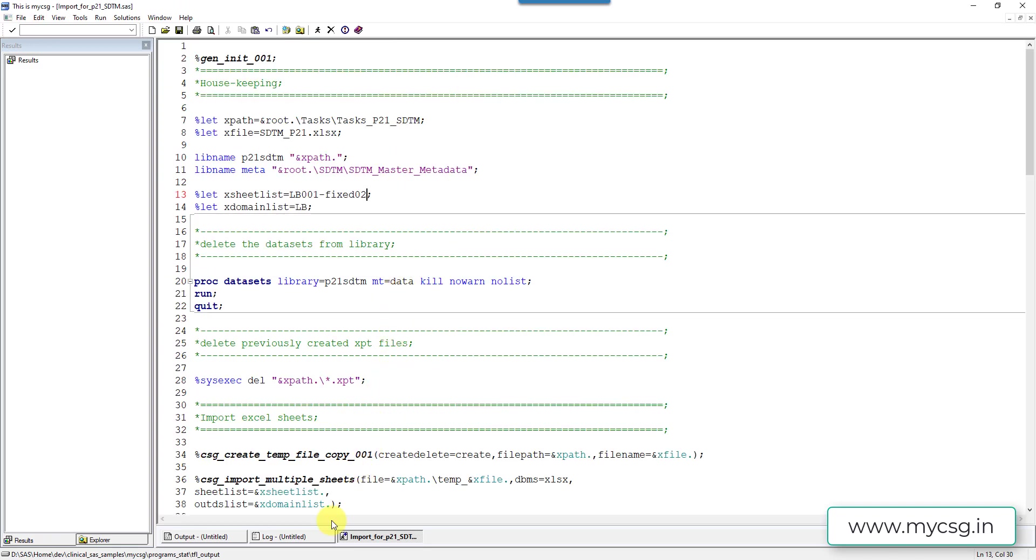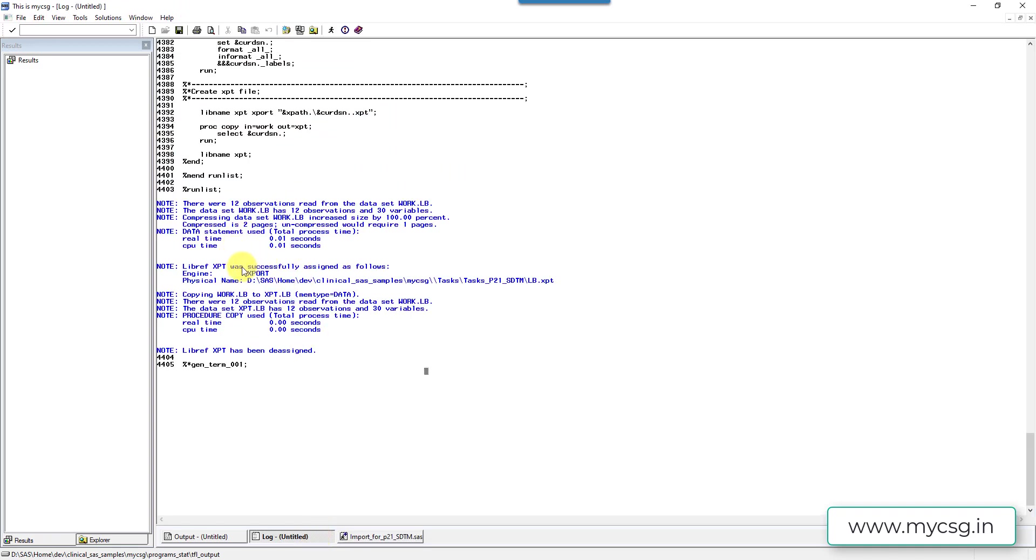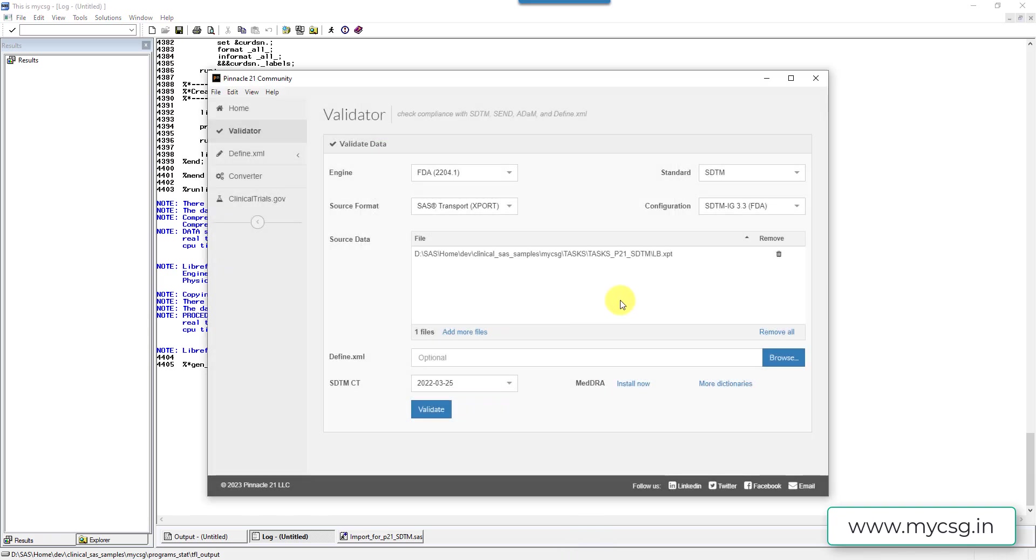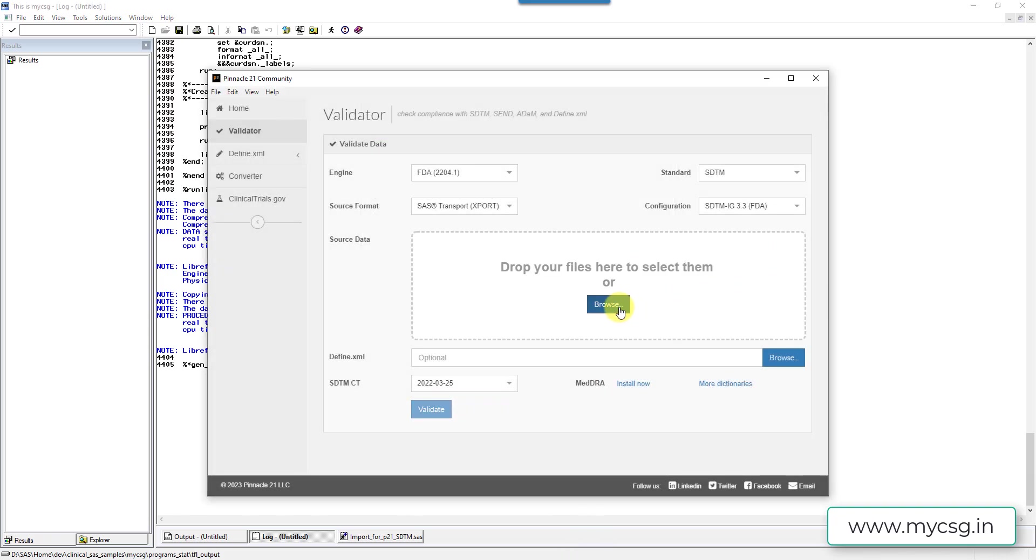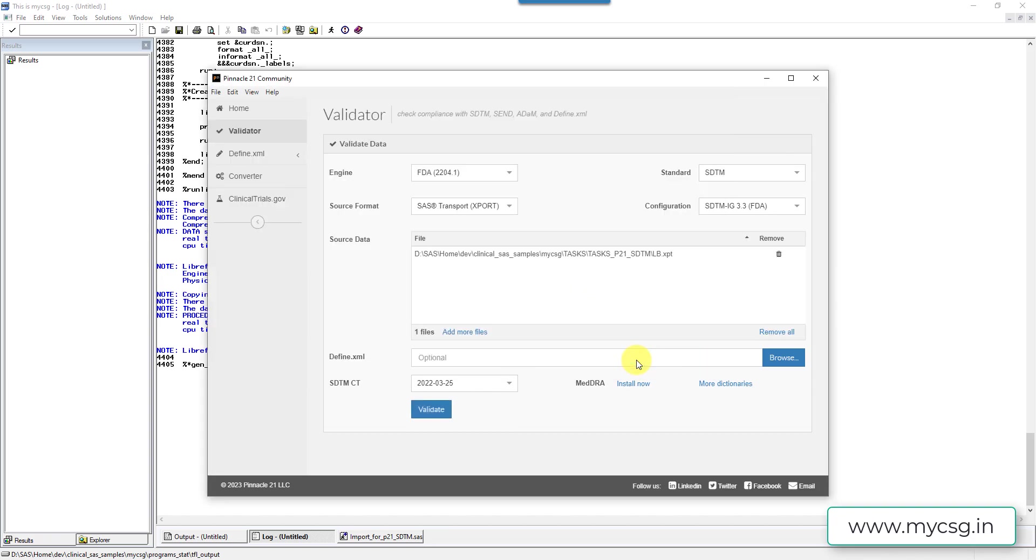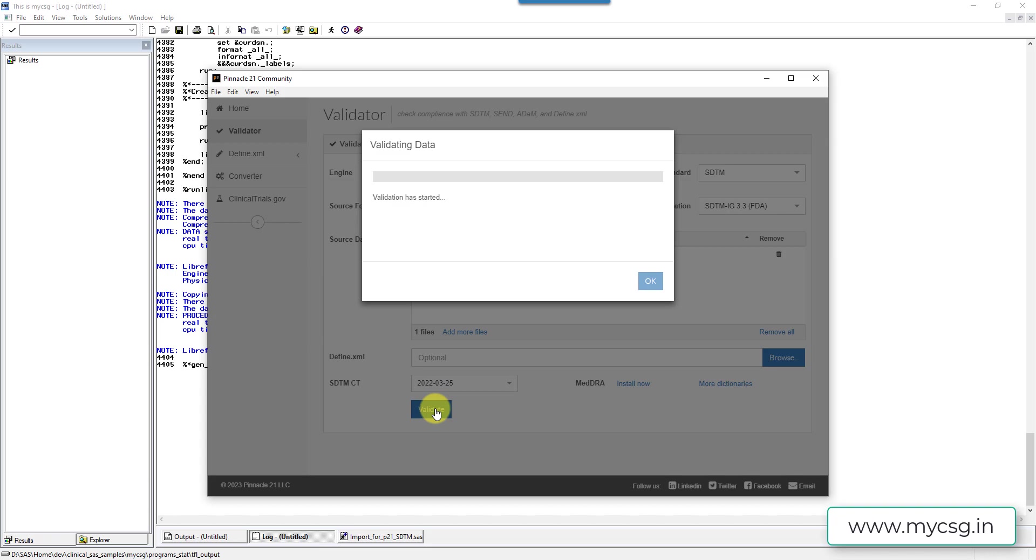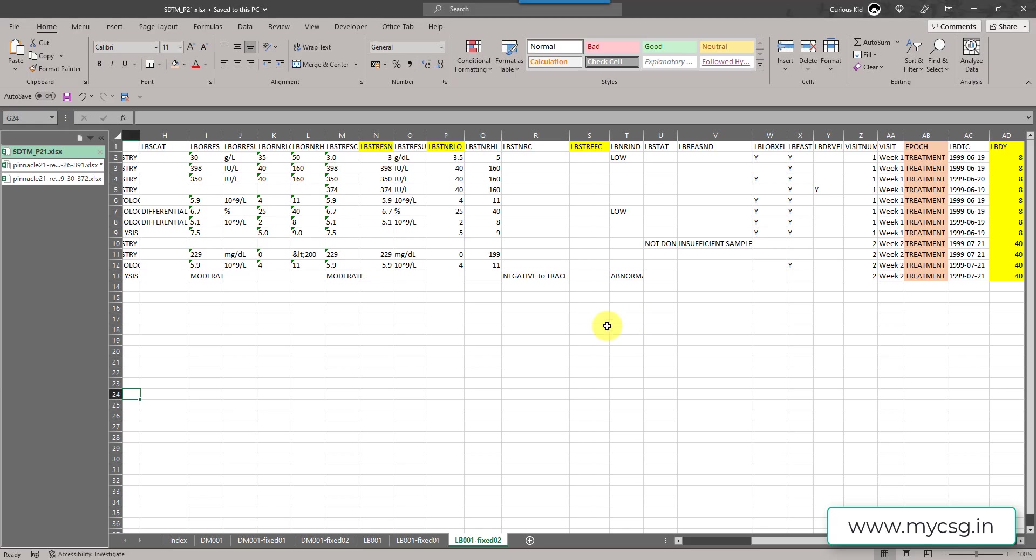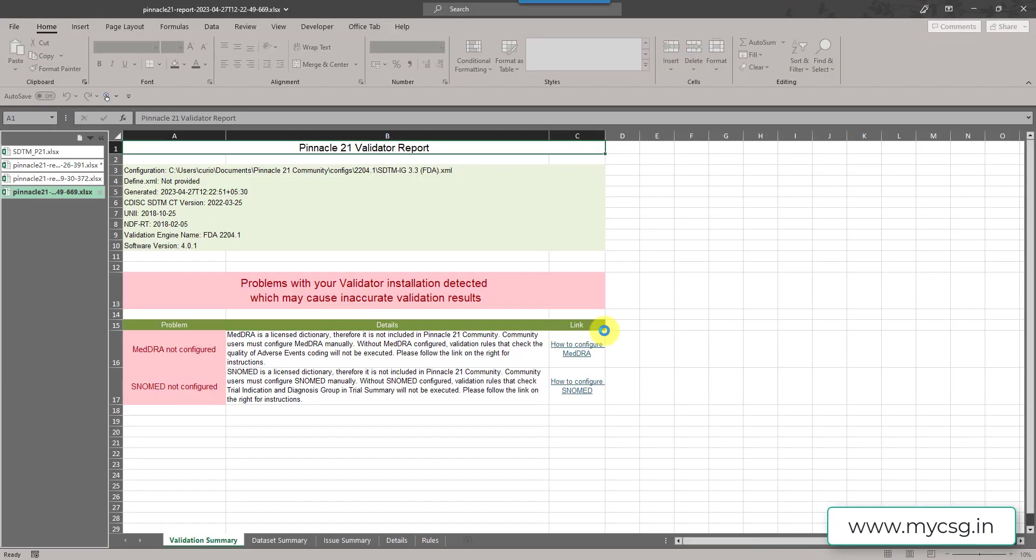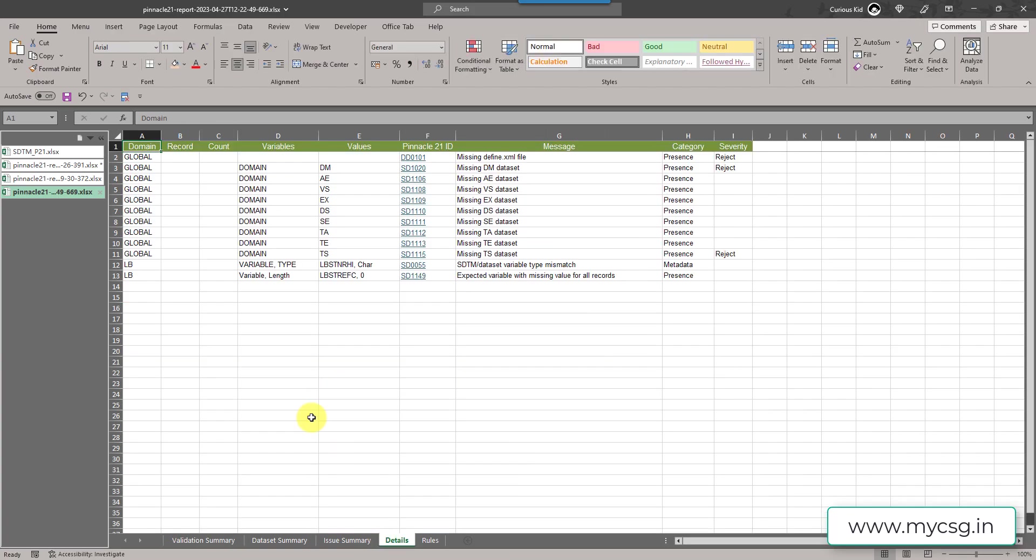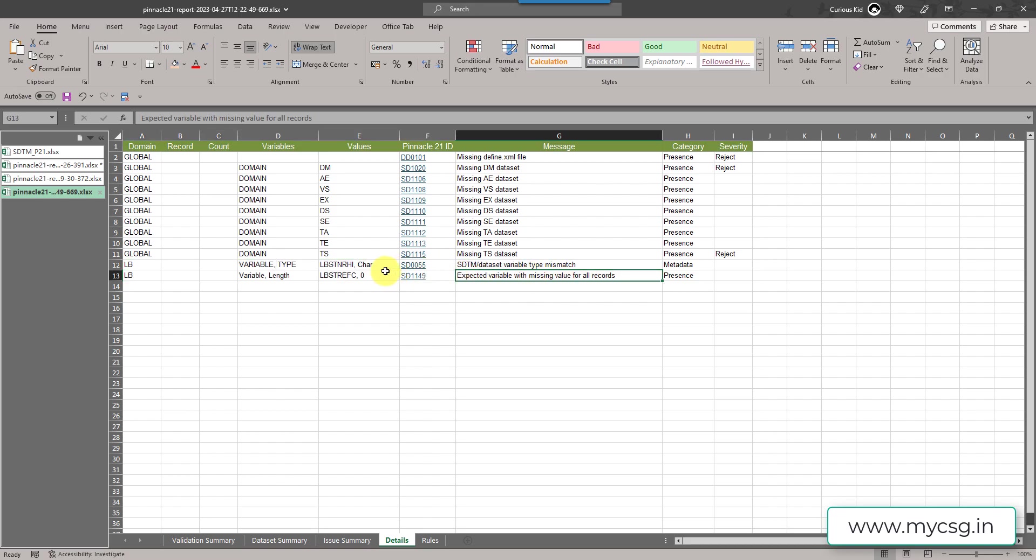So now I have my file imported and XPT file created. Let's go to our Pinnacle 21. Let's remove the previous instance and then select the updated file. Click on open and then try to validate. We are now expecting that EPOCH related order issue seems to be resolved. Earlier we had 13 messages. Now we had 12. So hoping that message is resolved now. Here now if we go to the detail sheet under LB, earlier we had three, now we only have two. STNRHI, I have left it for time being.